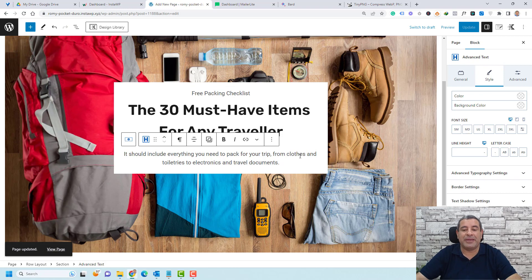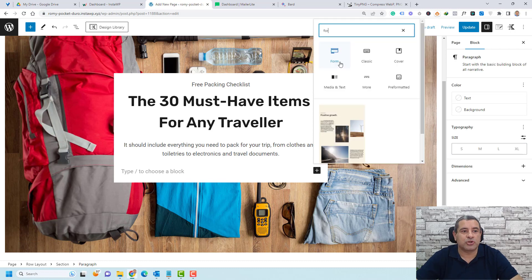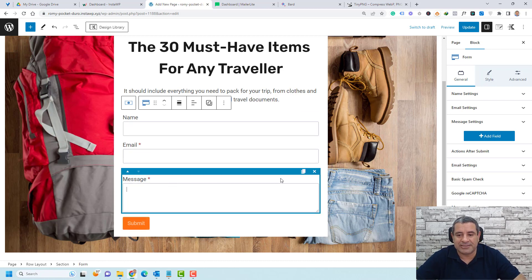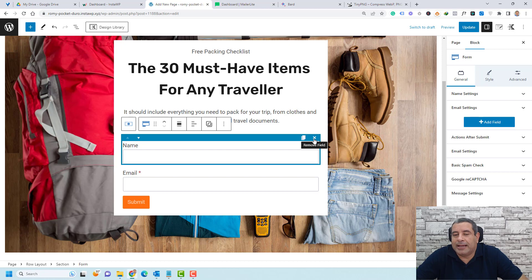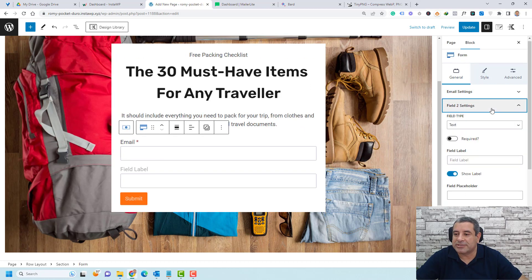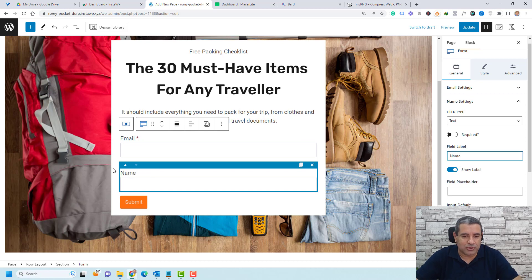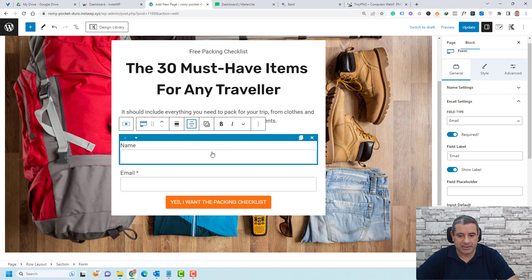Now we need to add our opt-in form. Click the three dots and choose Insert After, then click Add Block and search for Form. By default the form adds a name, email, and message field plus a submit button. You can remove any field by clicking it and pressing the X icon. You can add a name field back by clicking Add Field, choosing text type, and labeling it Name. Add some text to the button, center-align the form, and click Update.